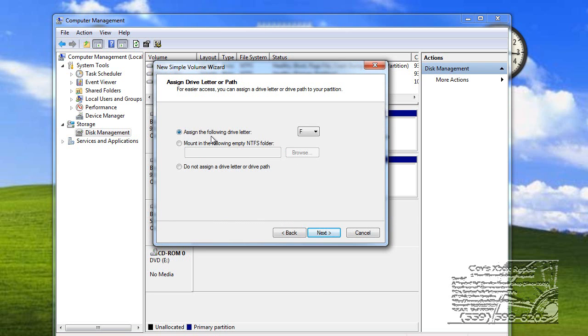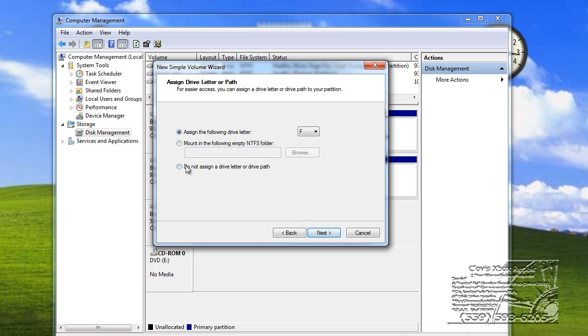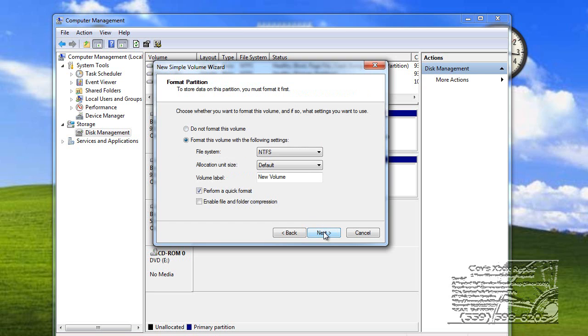It says, assign the following drive letter. That's good. You can use whatever drive letter you want. It doesn't really matter. Mount in the following empty NTFS folder. You don't need to do that. Or don't assign a drive letter. You want a drive letter assigned to it so that you can see the drive. So, we're going to click Next.